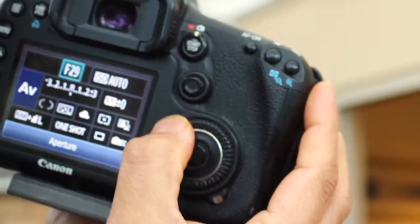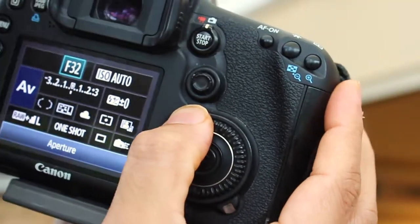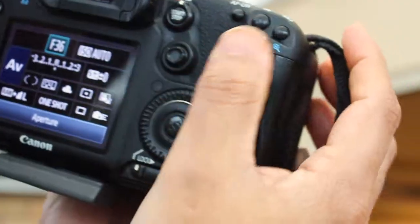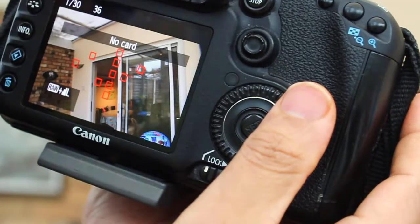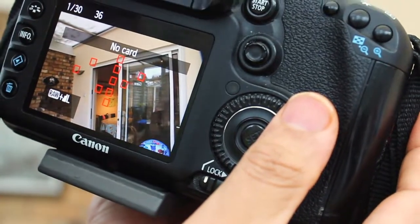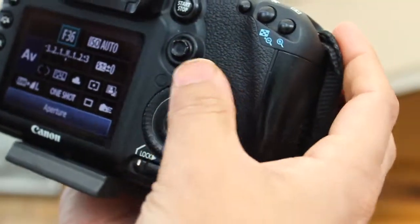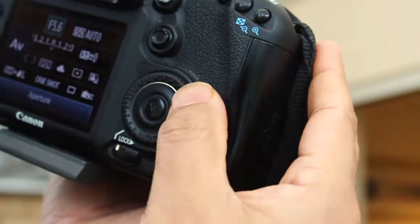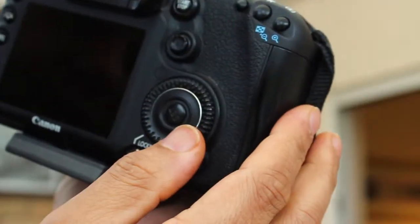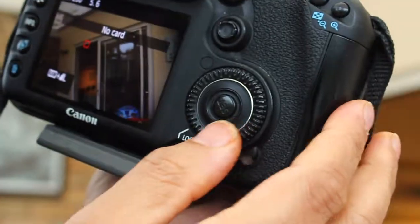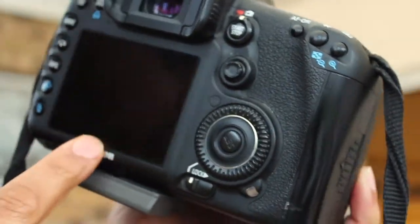So if I take a picture with F32, F36 in this not so great environment, it comes out like this. So if I take this down now to F5.6 and take the picture again, you can see it's a little bit darker this time.